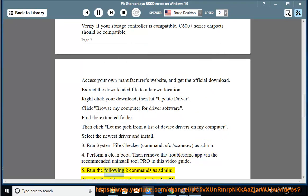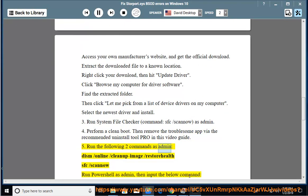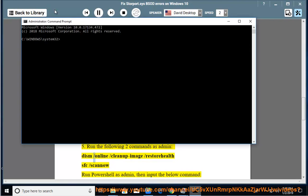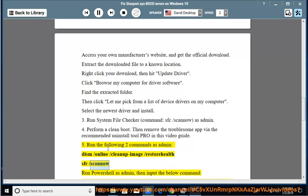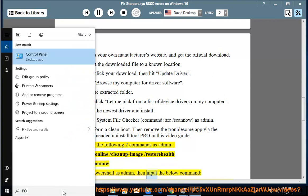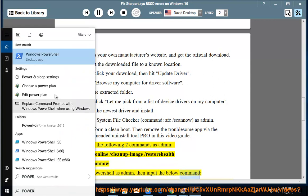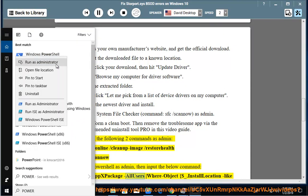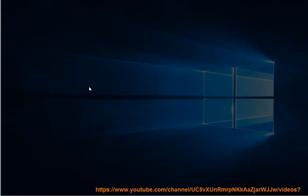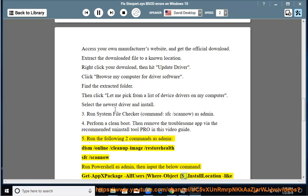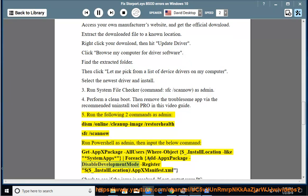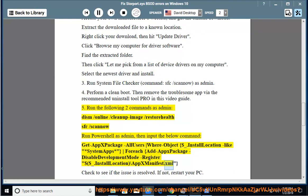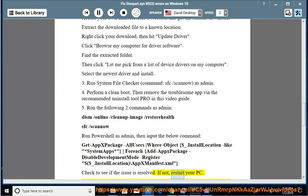Run the following two commands as Admin: DISM /Online /Cleanup-Image /RestoreHealth, SFC /scannow. Run PowerShell as Admin, then input the below command: Get-AppxPackage -AllUsers | where-object {$_.InstallLocation -like '*SystemApps*'} | Foreach {Add-AppxPackage -DisableDevelopmentMode -Register '$($_.InstallLocation)\AppXManifest.xml'}. Check to see if the issue is resolved. If not, restart your PC.